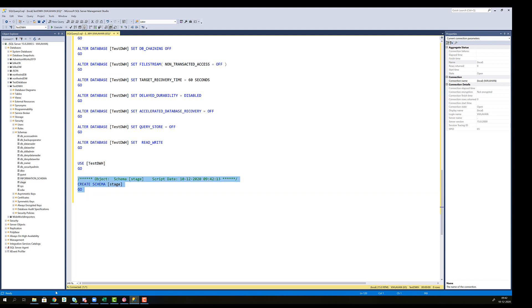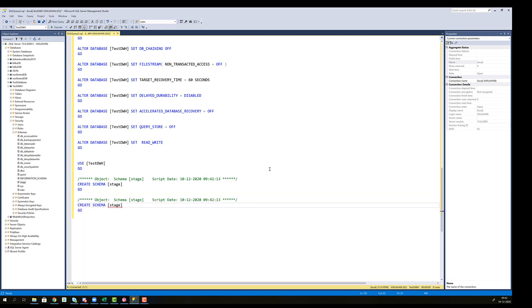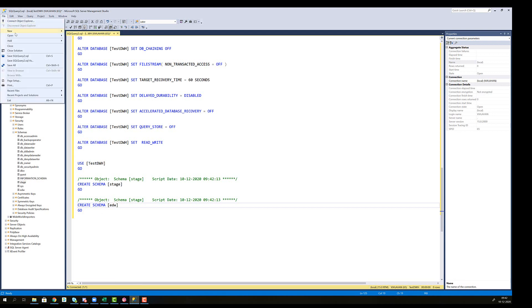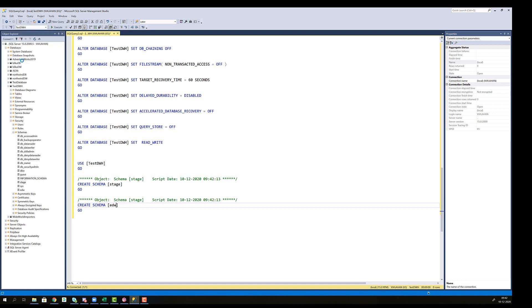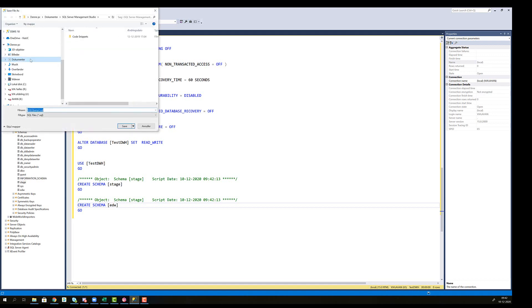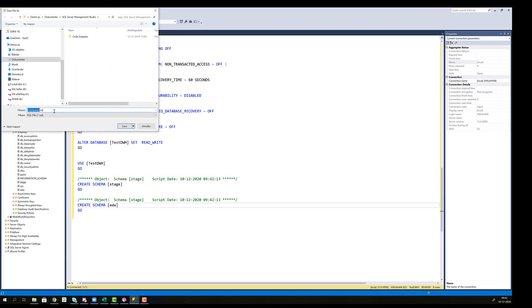Then if we take this and copy it and put EDW here, then we don't have to go through the point and click again. So we can also just do it that way and let's save this file as first step. So file, save SQL as, find a nice place. Let's do one, create data warehouse and click save.